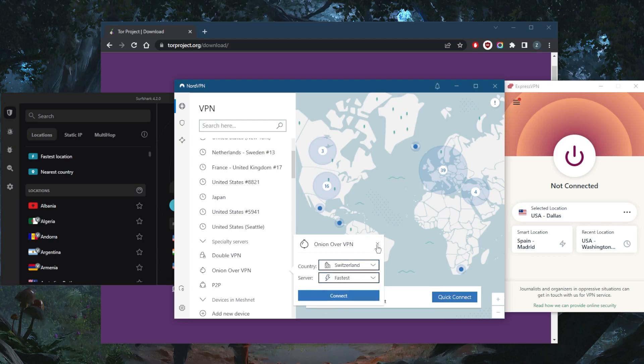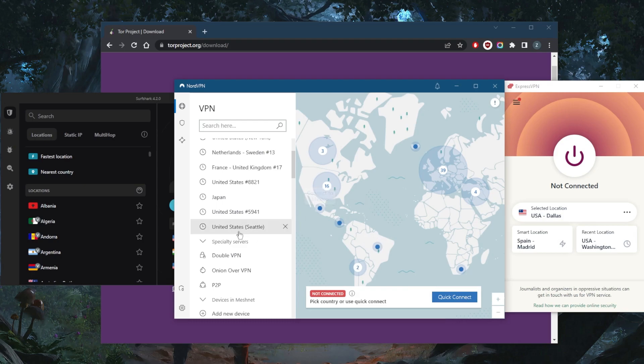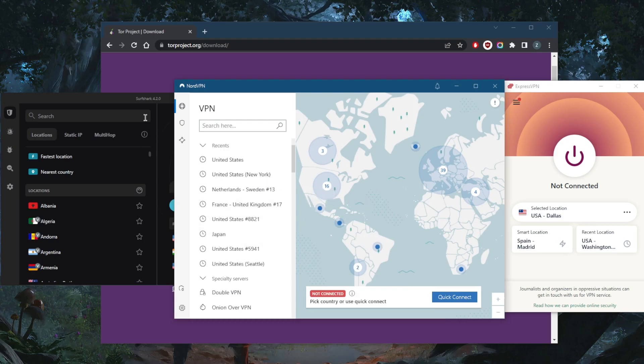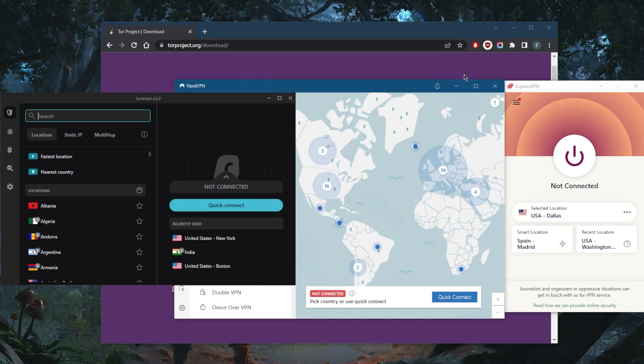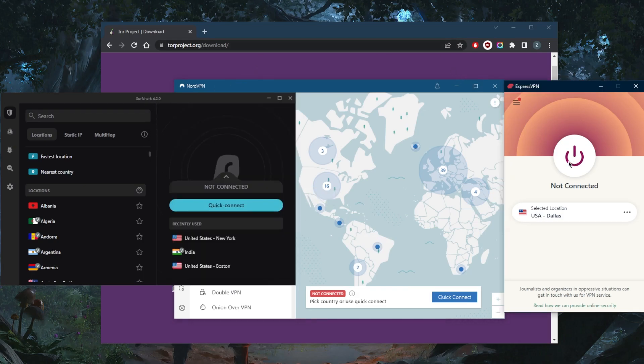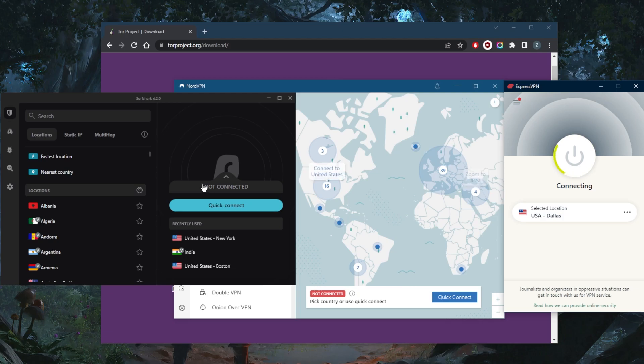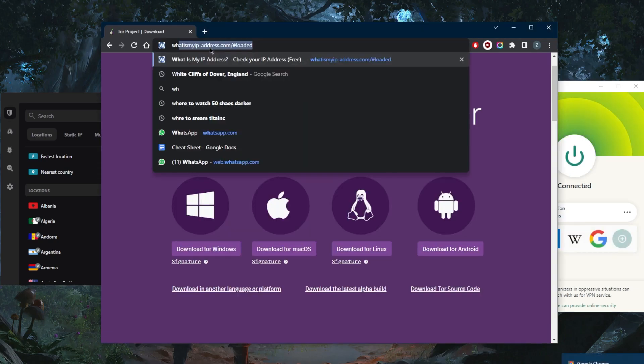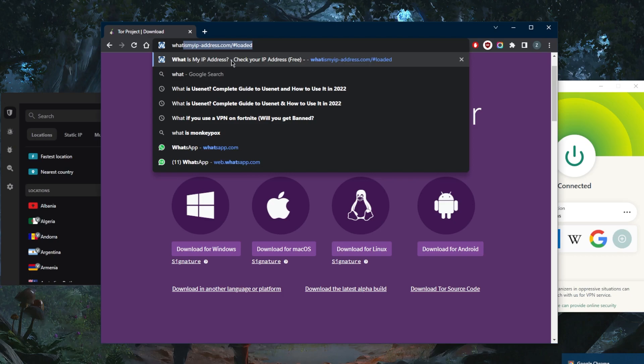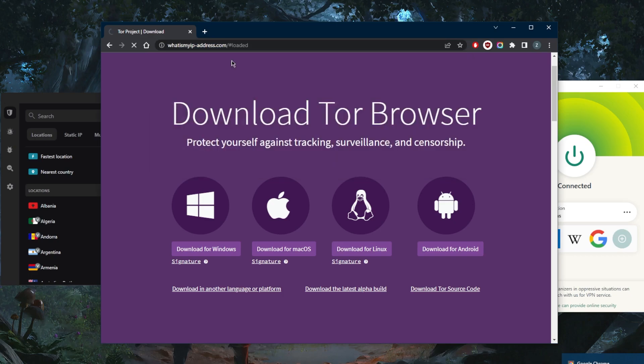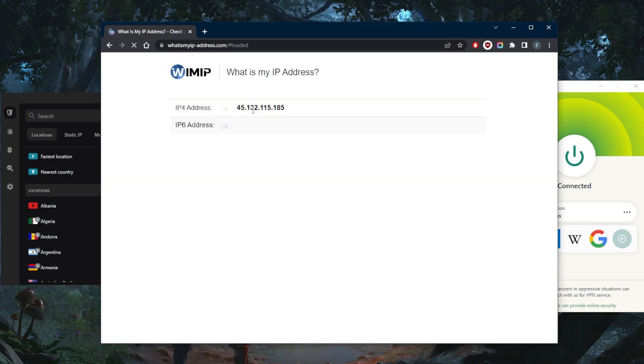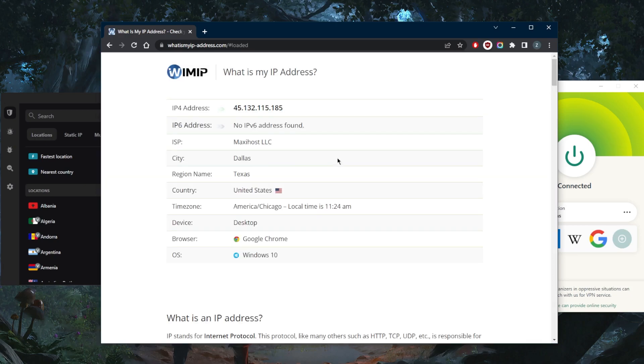So once you connect to a VPN, to whatever server - obviously I'm not in Dallas - but if I go ahead and look up my IP address on the IP finder, it will think that I am now in Dallas.